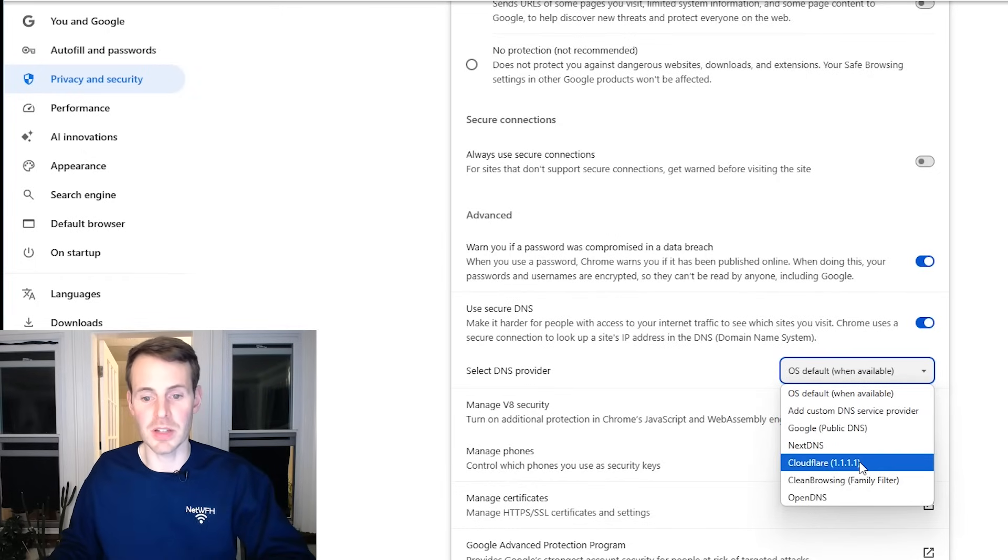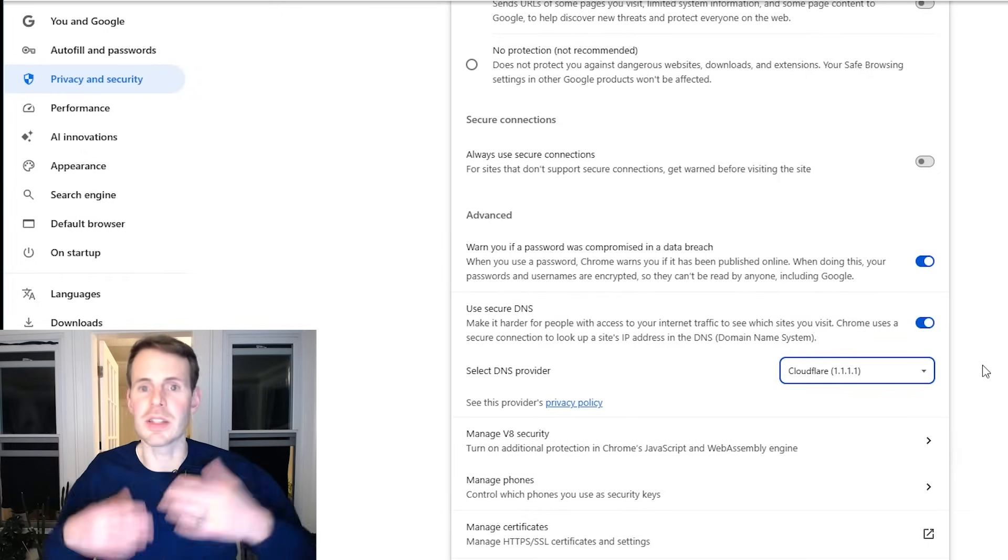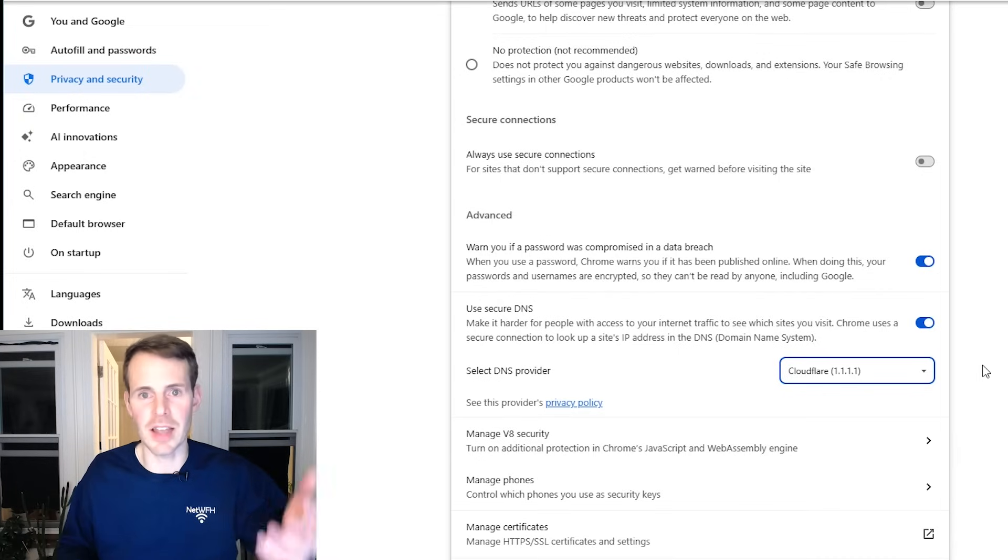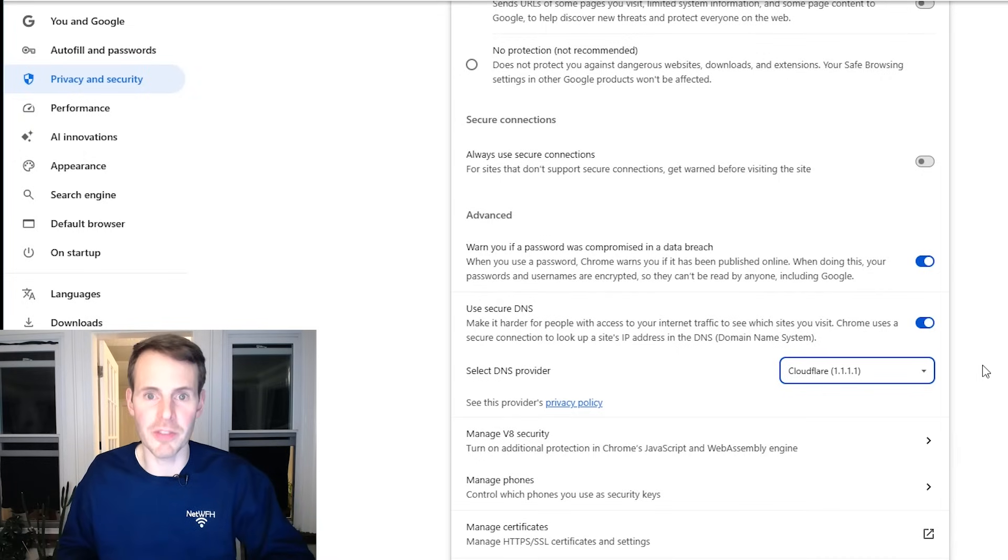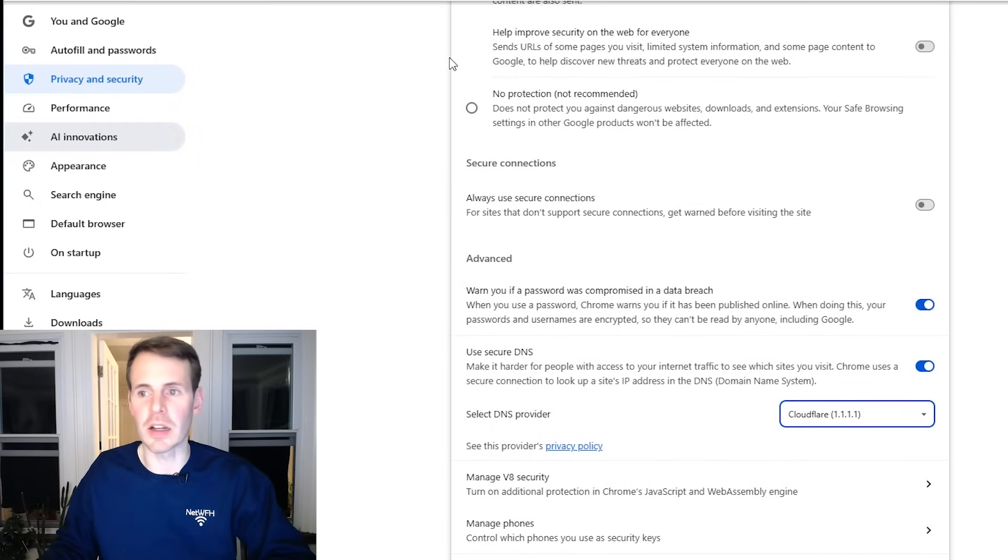Here are your options. These are all the DNS providers that support DOH. So I'm just going to select Cloudflare, which is the same thing that's set on my laptop itself as the DNS provider. From there, that covers it from Chrome. We can close this window.